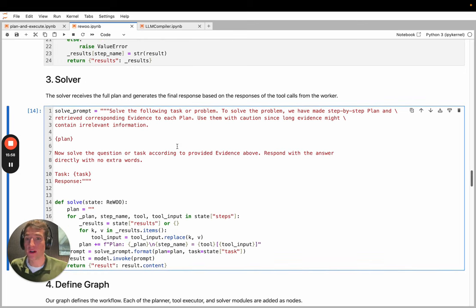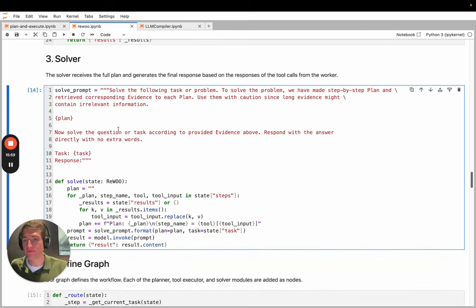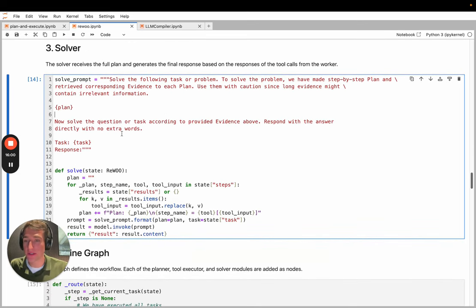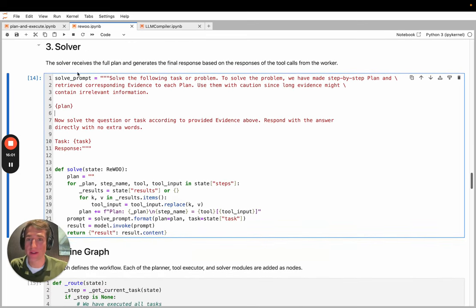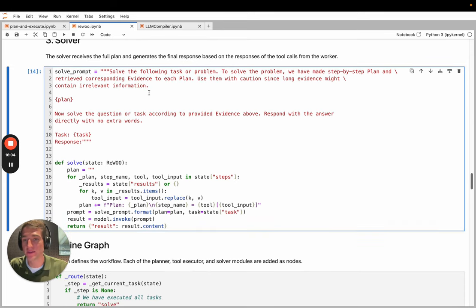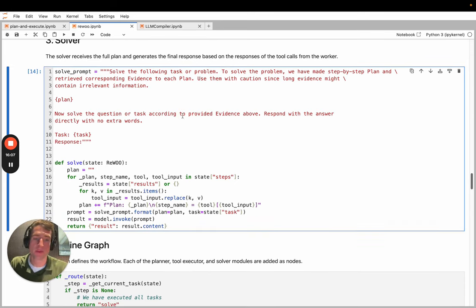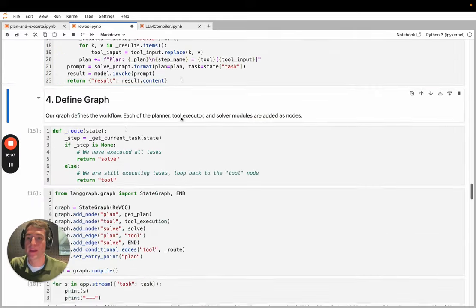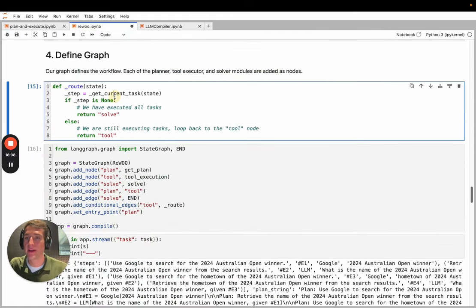Next comes the solver. So this is similar to the previous one. And then it decides the final response based on the tool responses. So we can run that. And finally, the graph itself.